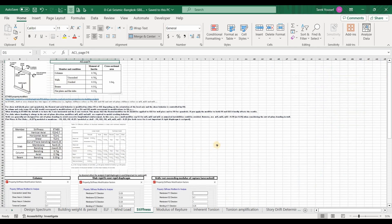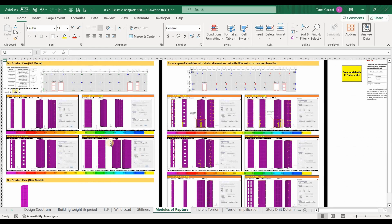Regarding the stiffness, I'm using 0.7 IG for the walls as the flexural stiffness, and we need to use all of those values for the stiffnesses of the members. I have explained previously how to do this. Regarding the computation of the tensile stresses of walls and comparing them to the modulus of rupture, nothing has changed, and we should use the uncracked section for the walls.